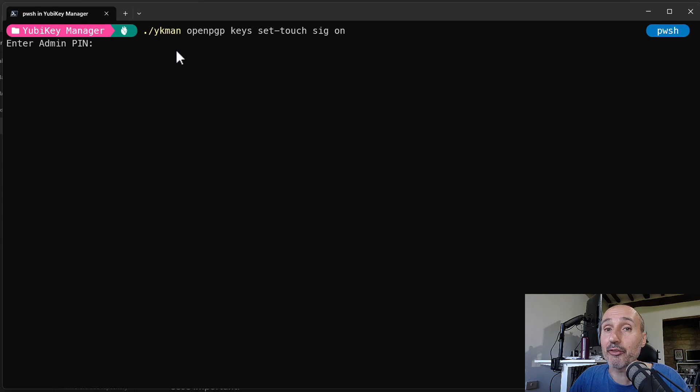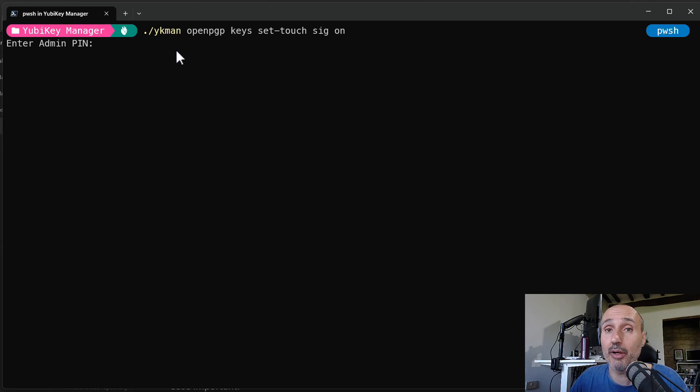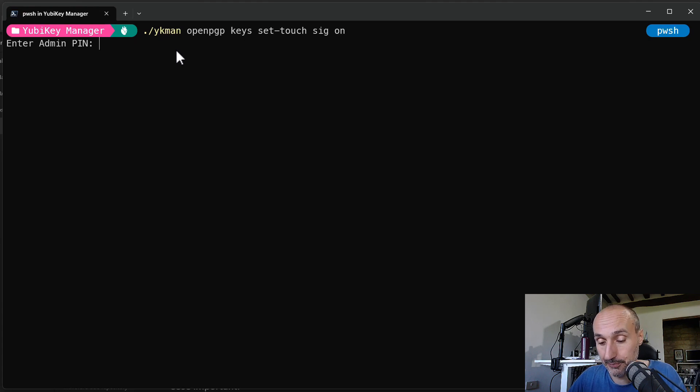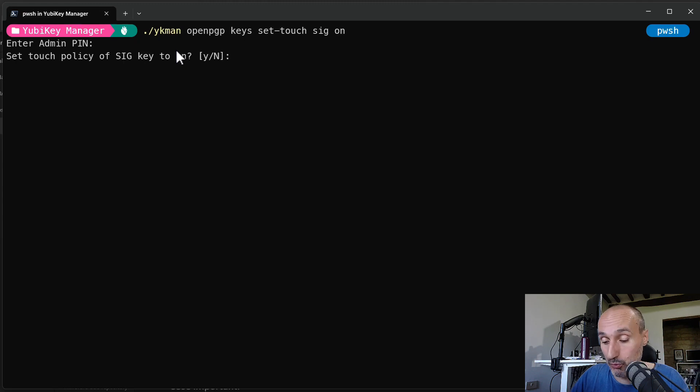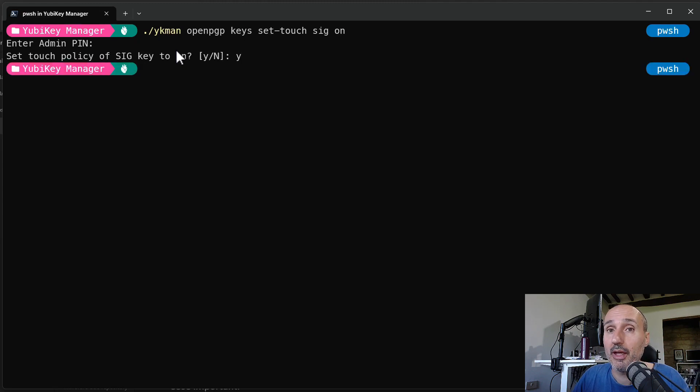And it asks me the admin pin for changing this option because this is an administrative option. And it asks me for confirmation and that's done.